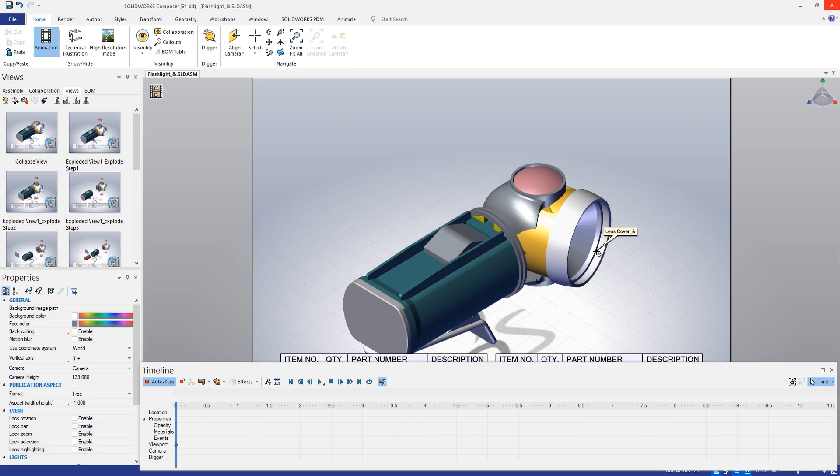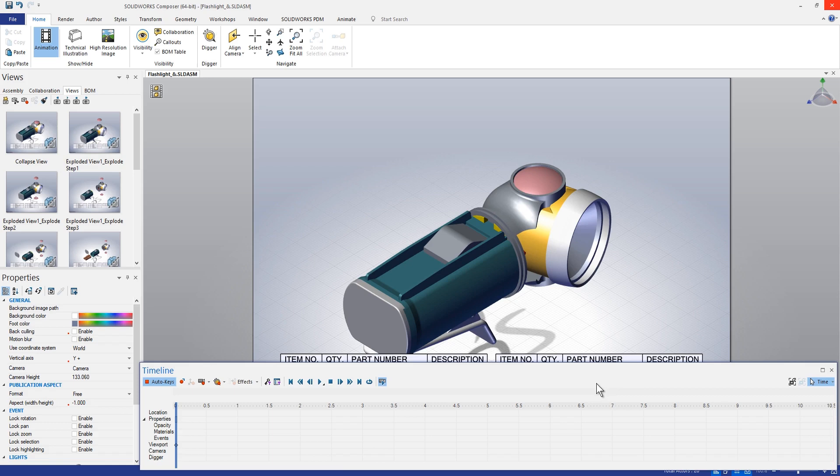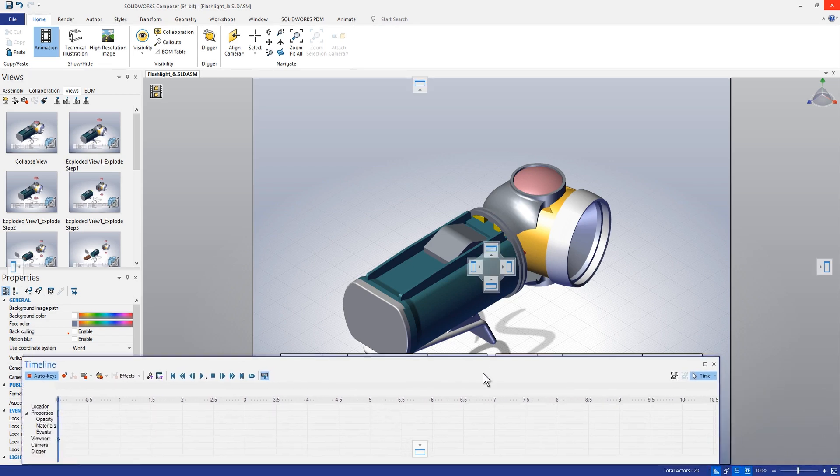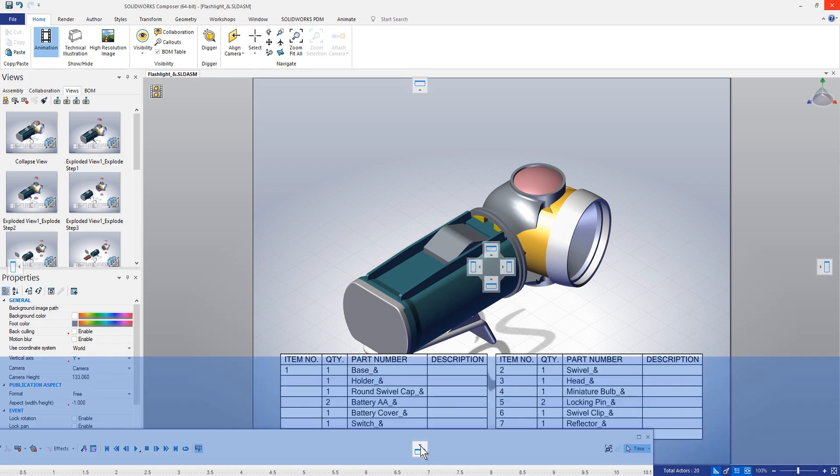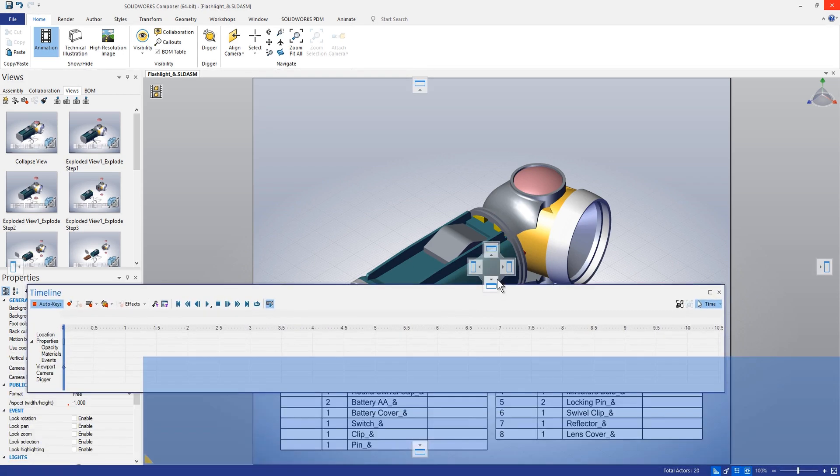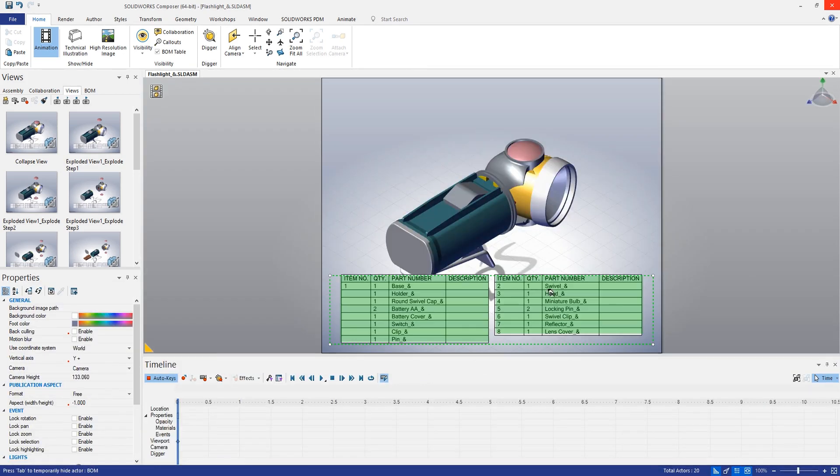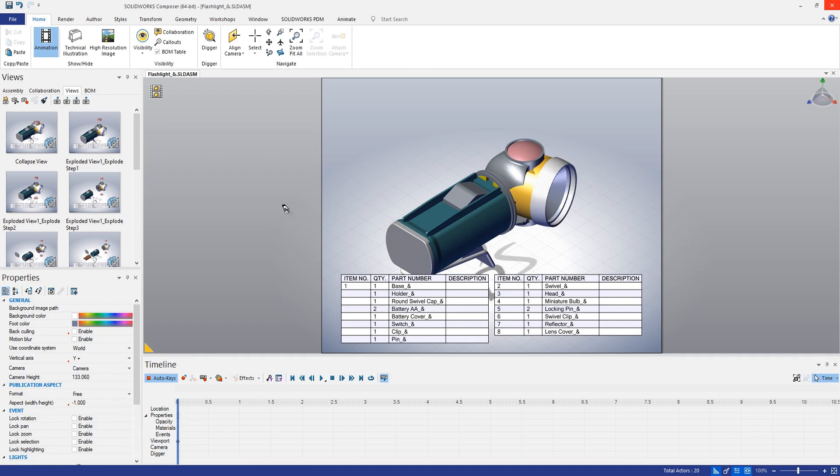So now we can see that our assembly has come into Composer and one of the things that you might be noticing here is that that BOM has actually appeared automatically within our first view here, this collapse view.